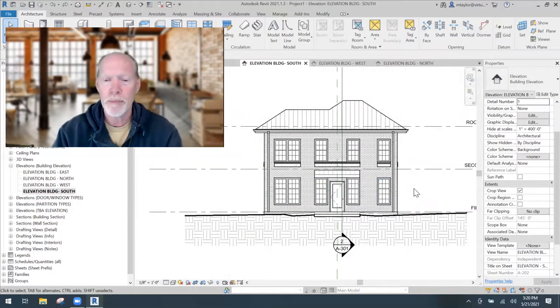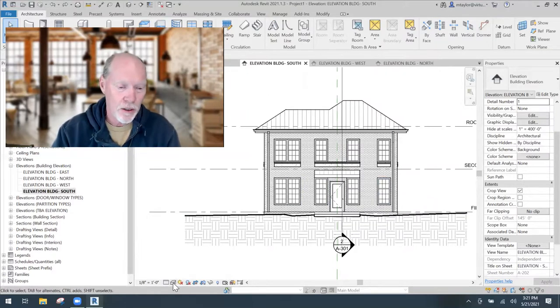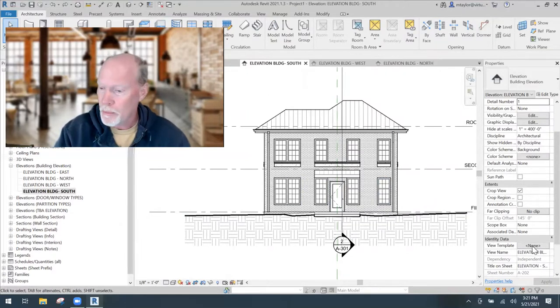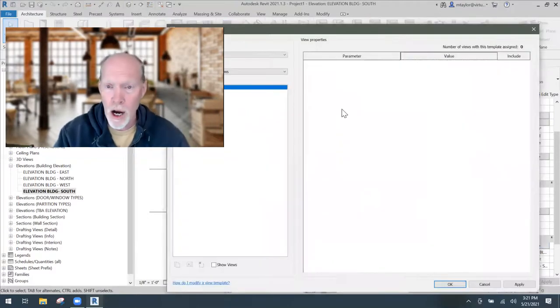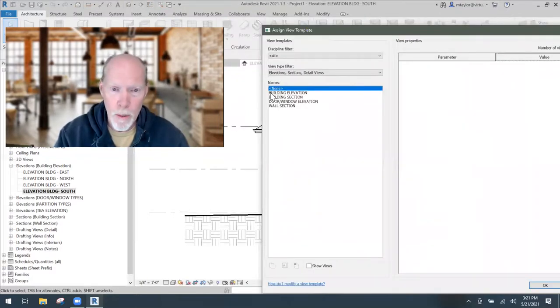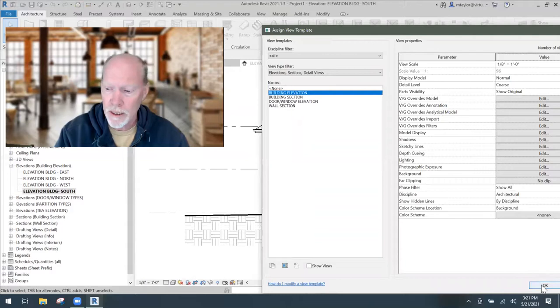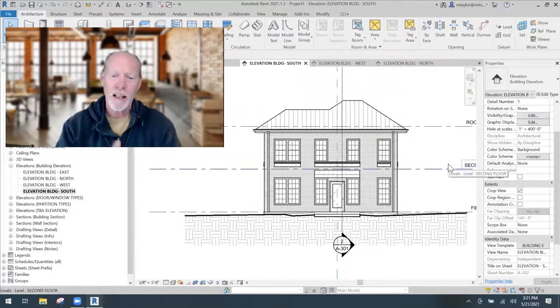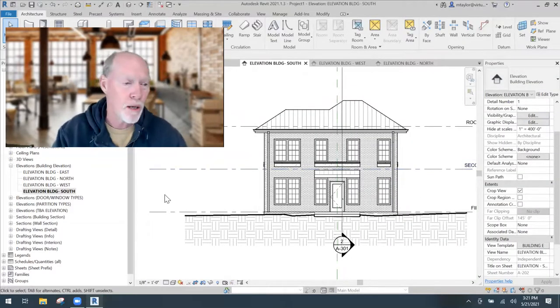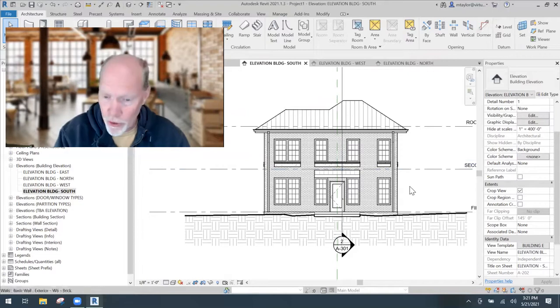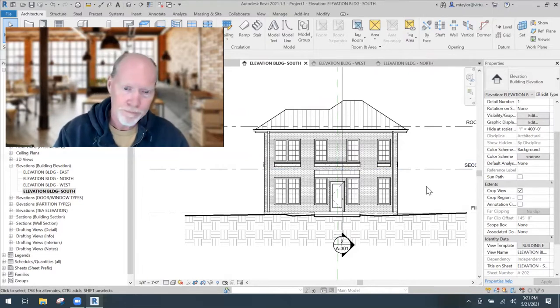If I go back to my south, it's showing it because I set it down here because I turned off my view template. But if I switch my view template back on, switch it back on to building elevation and hit okay, now this elevation is using the same view template that my other elevations are using.